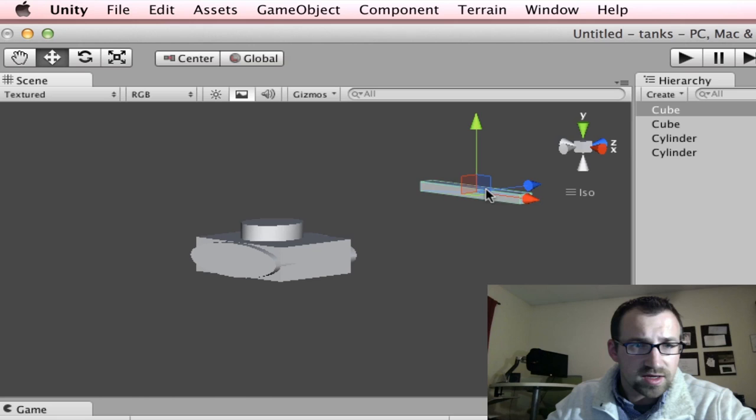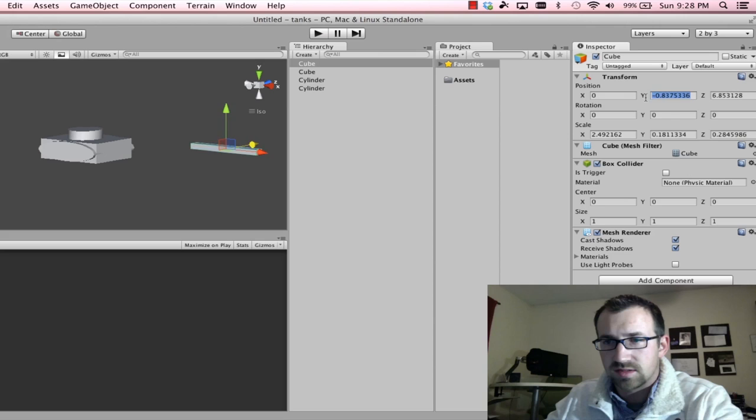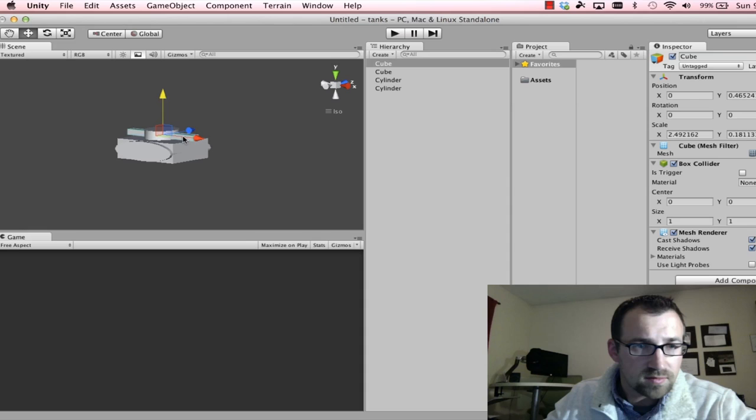I'm going to move this guy closer. Look, I'm way off. Look at that. Way off. Let's do a zero, zero, zero. I'm losing control of this guy. Zero, zero, zero. There we go. Now I can just pull this guy up and forward. How about that? Yeah, looking nice.